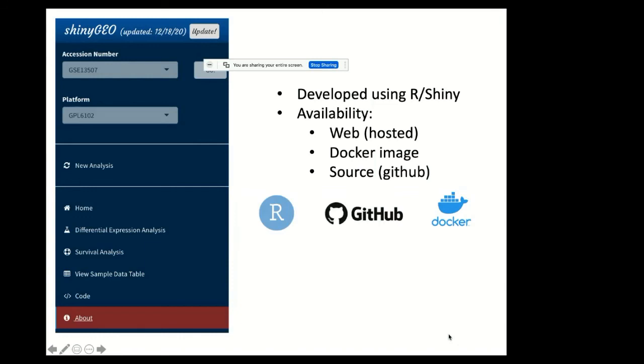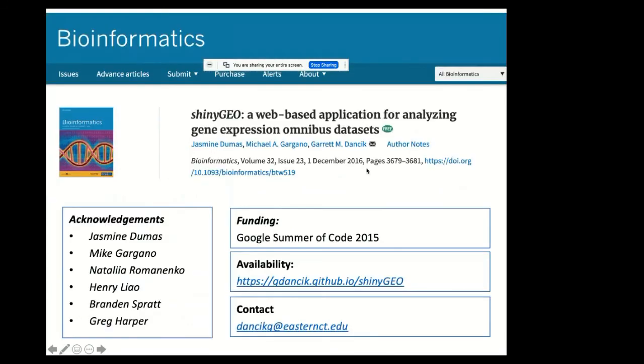The tool was developed using R and Shiny. Shiny is a framework for developing interactive web pages in R. The tool itself is available on a hosted website, so users don't need to download anything, they just go to the web page. But the tool is also available as a Docker image, and the source code is available on GitHub.